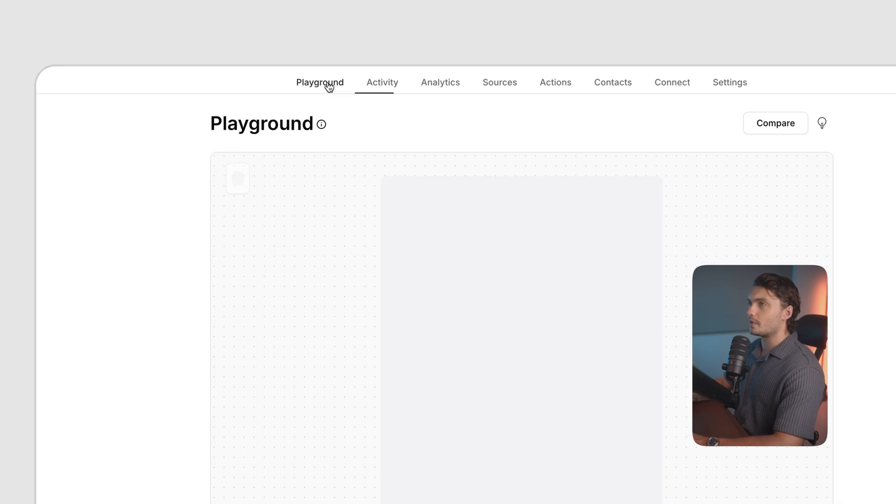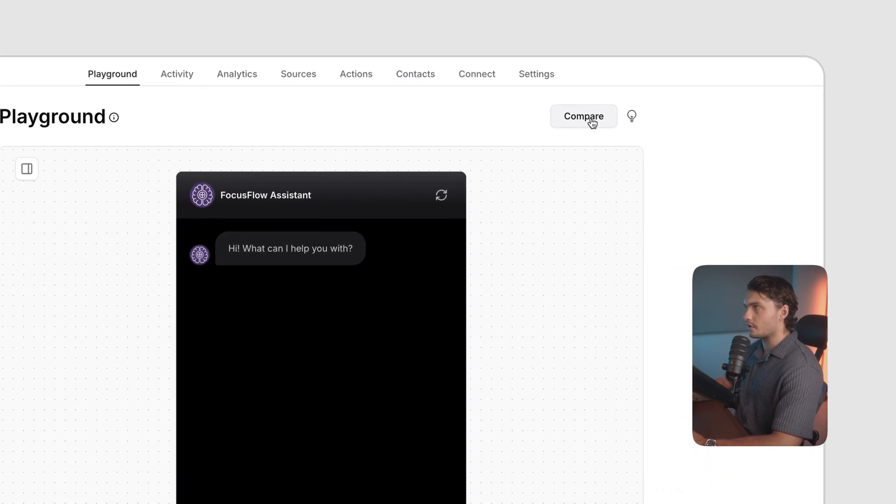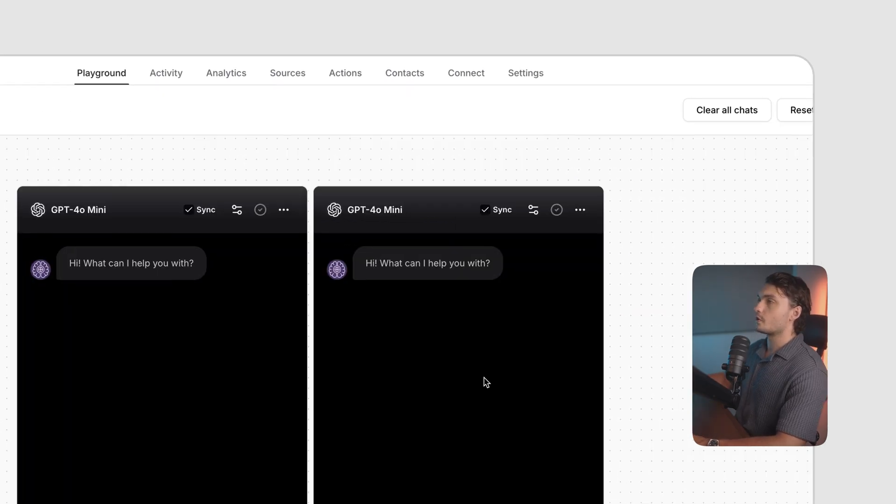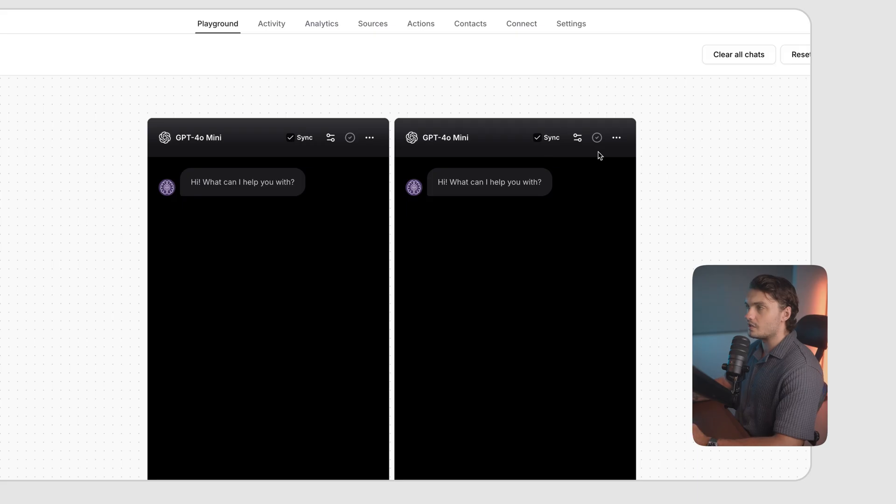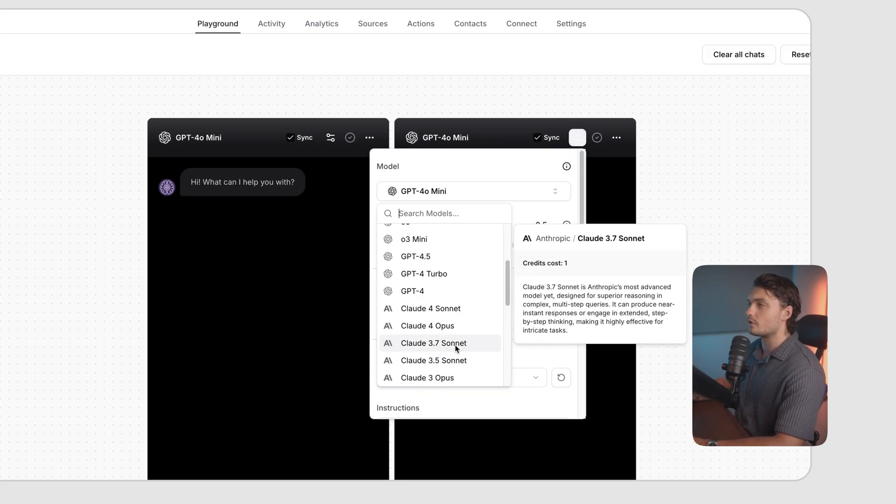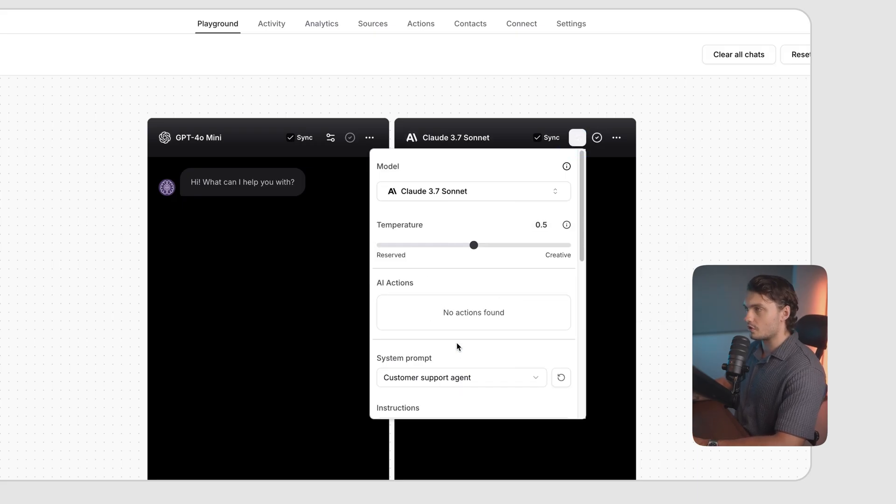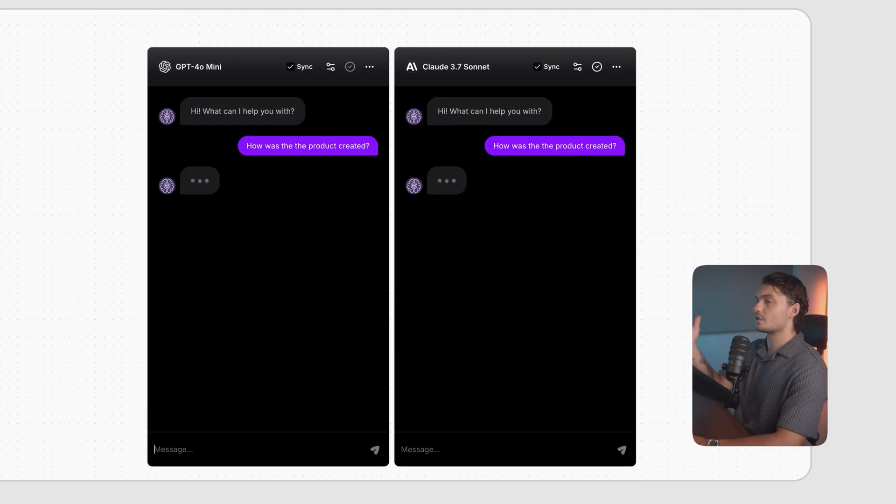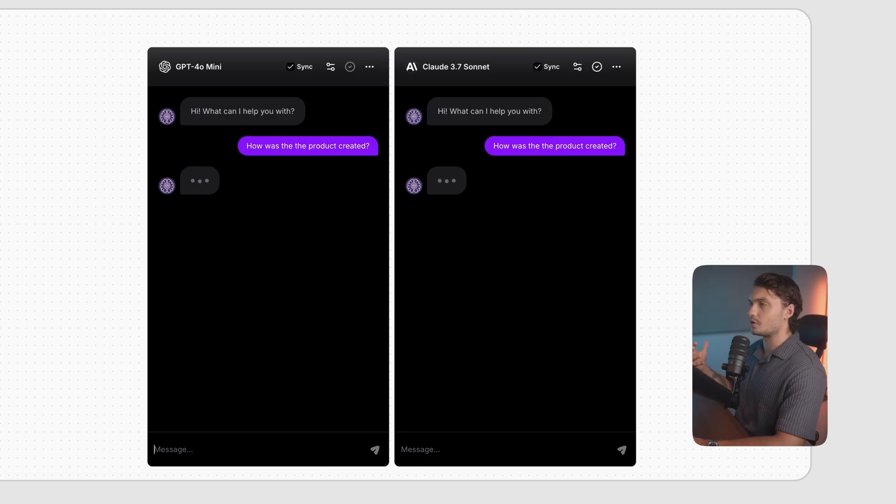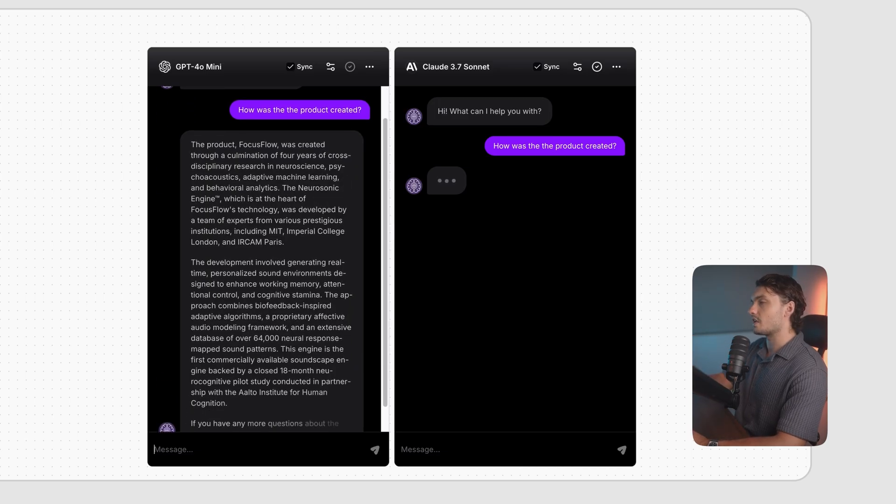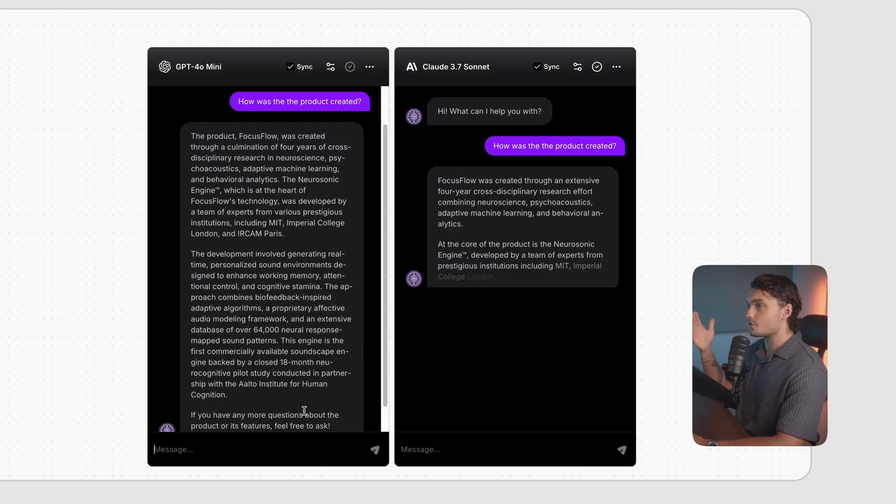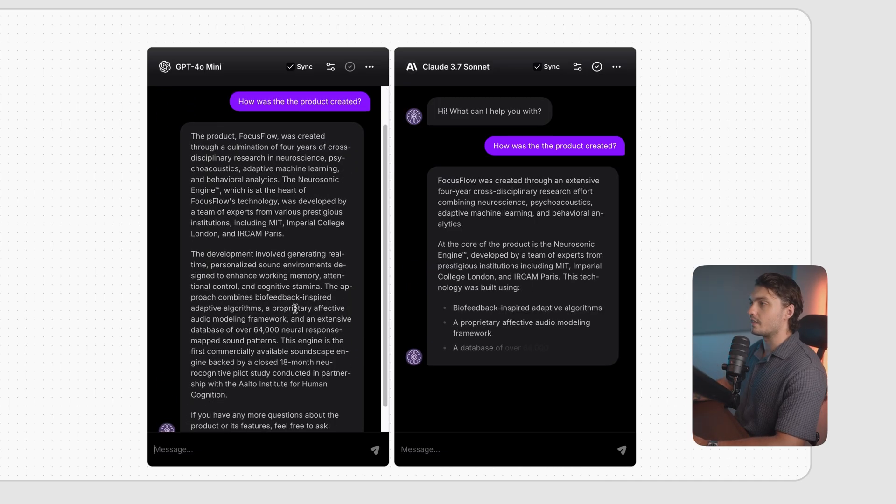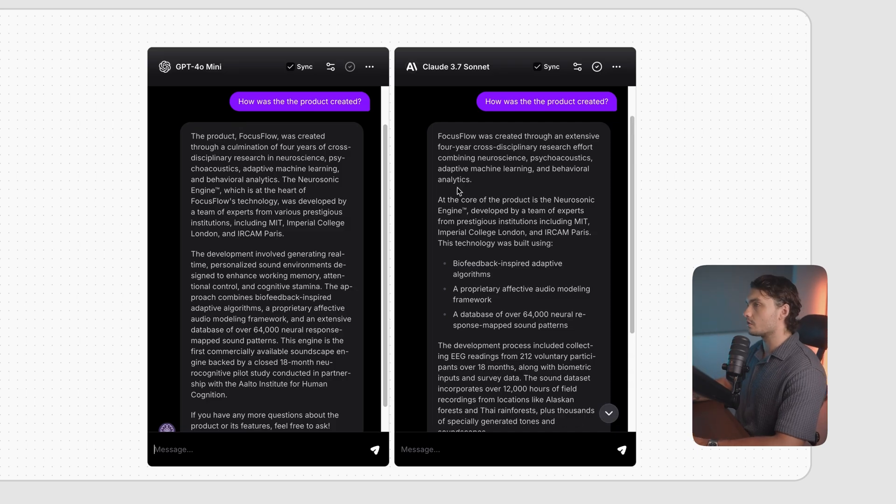If you go back to the playground, you can actually compare different models. So if you click on this button here, we could actually compare it to how it would answer if a different model was used. So let's change the model to cloud sonnet and ask it the same question. As you can see, you don't have to type it twice. If you type on one chat, it actually asks the question in both of them. And you see the answers live.